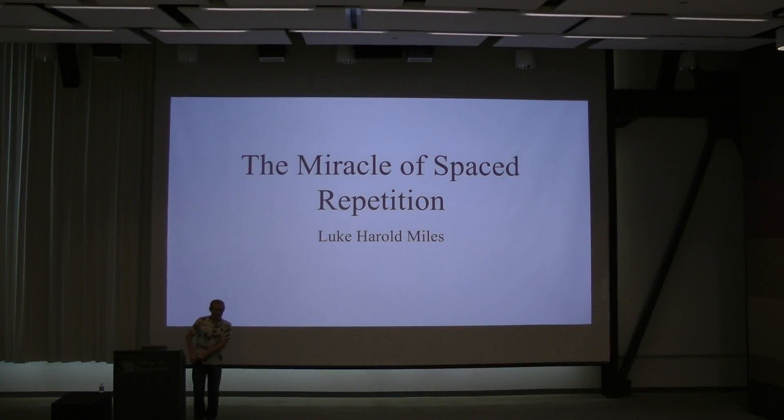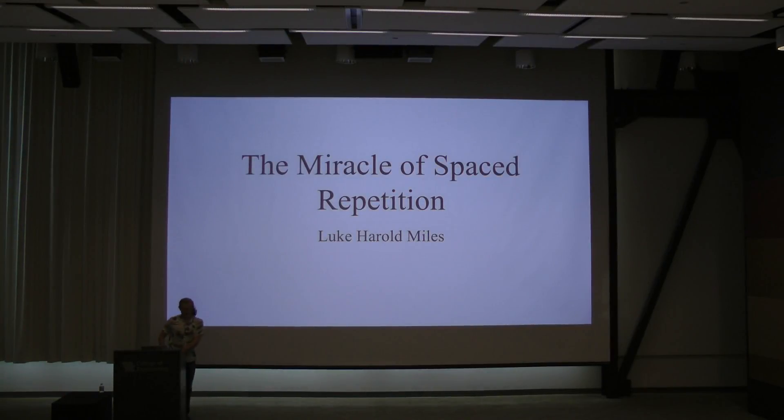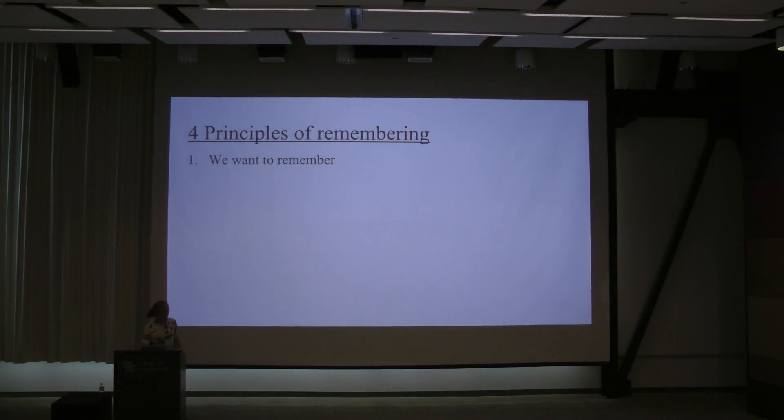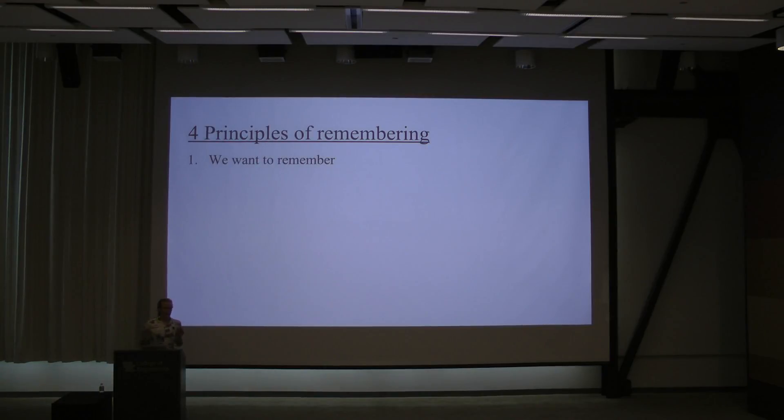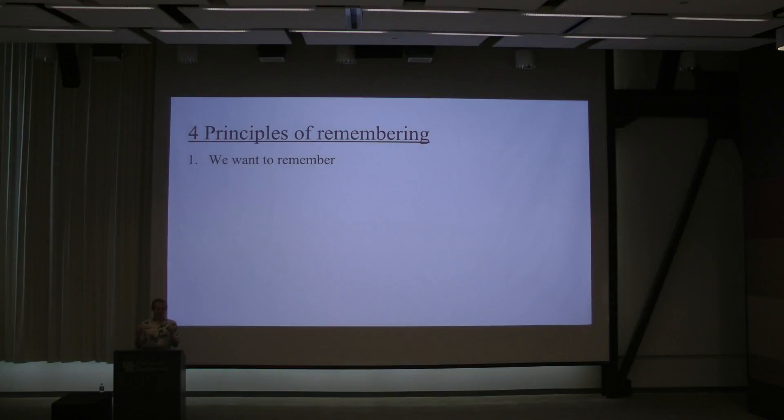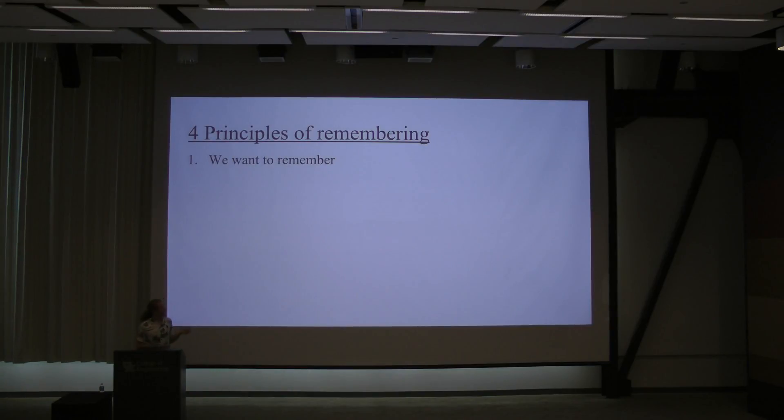Today I'm going to talk to you about the miracle of spaced repetition. We're going to go through four principles about remembering things. That will give us an idea of what we need to do, and then I'll talk about how we can do it.